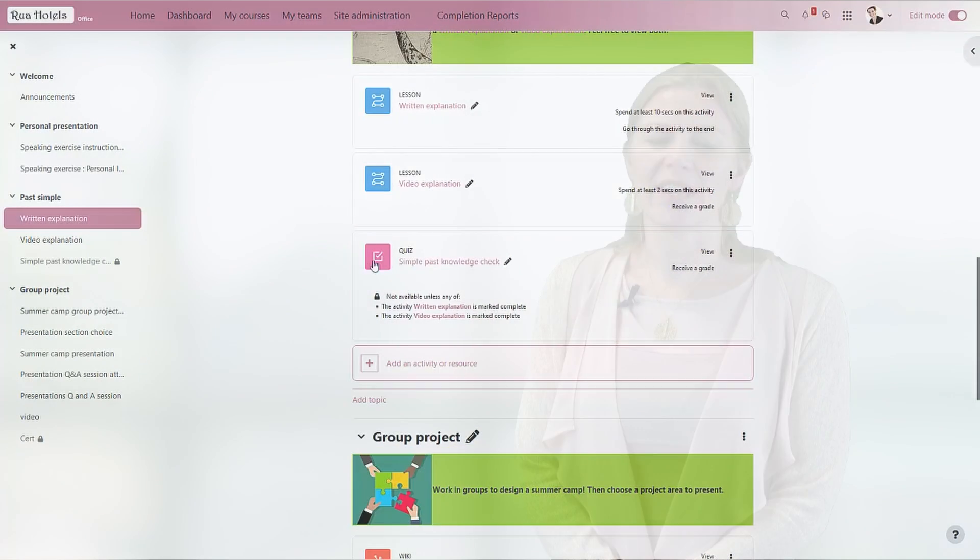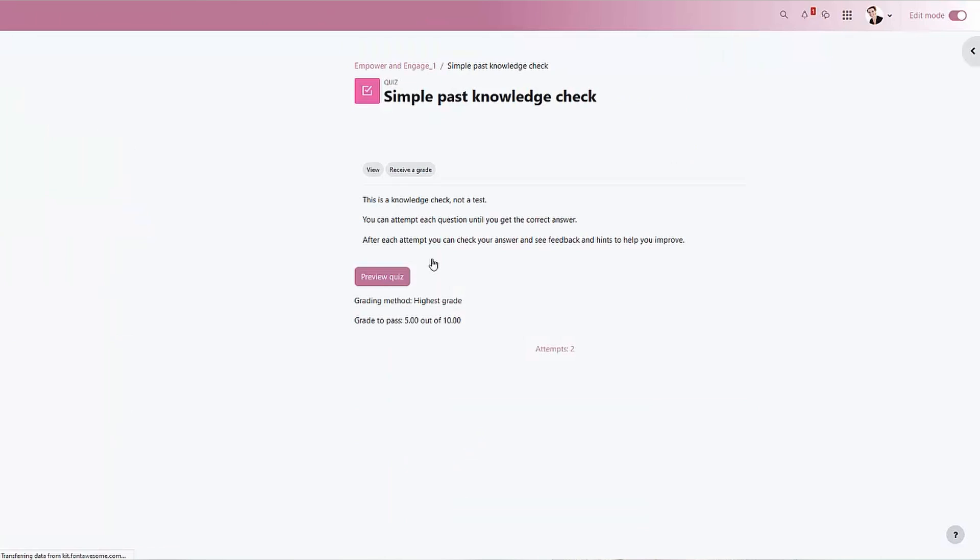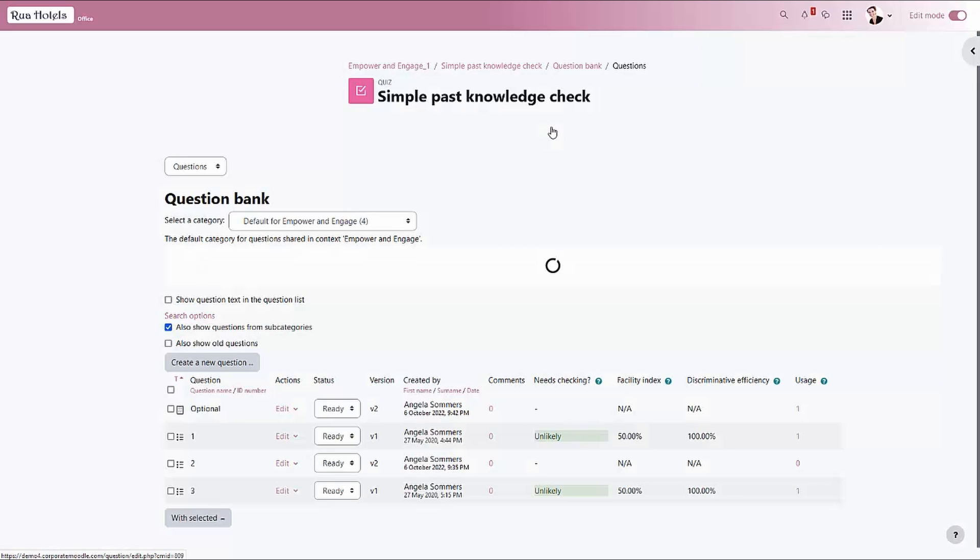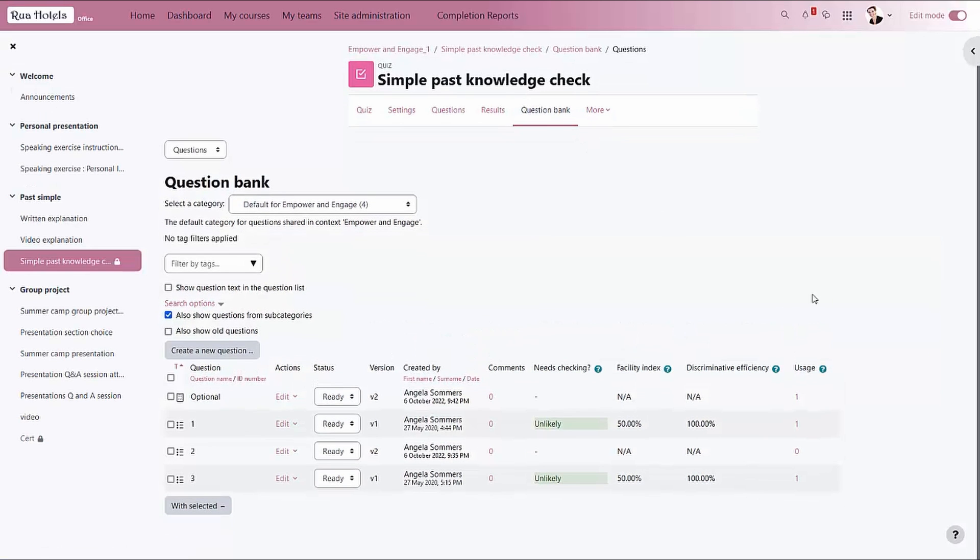A big improvement for me is the quiz question bank. You can now have status options so questions can be left as draft until they are ready to be used. This is a perfect example of how the new navigation makes it easier to find items in the activity admin menus.